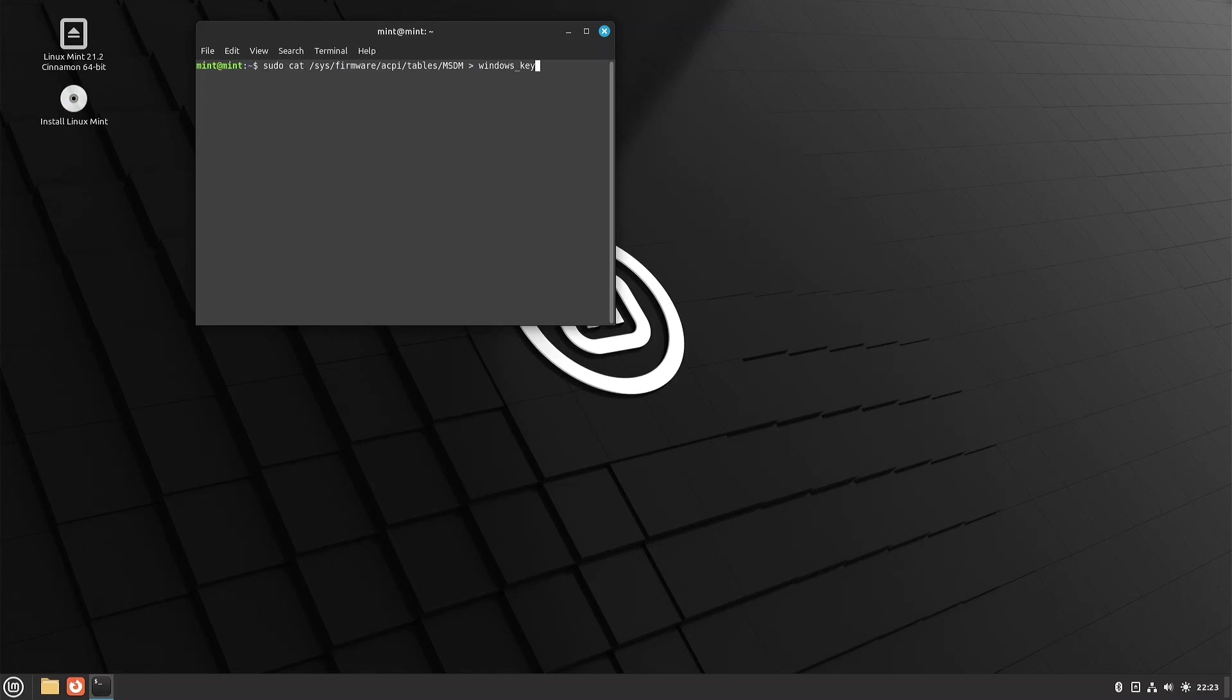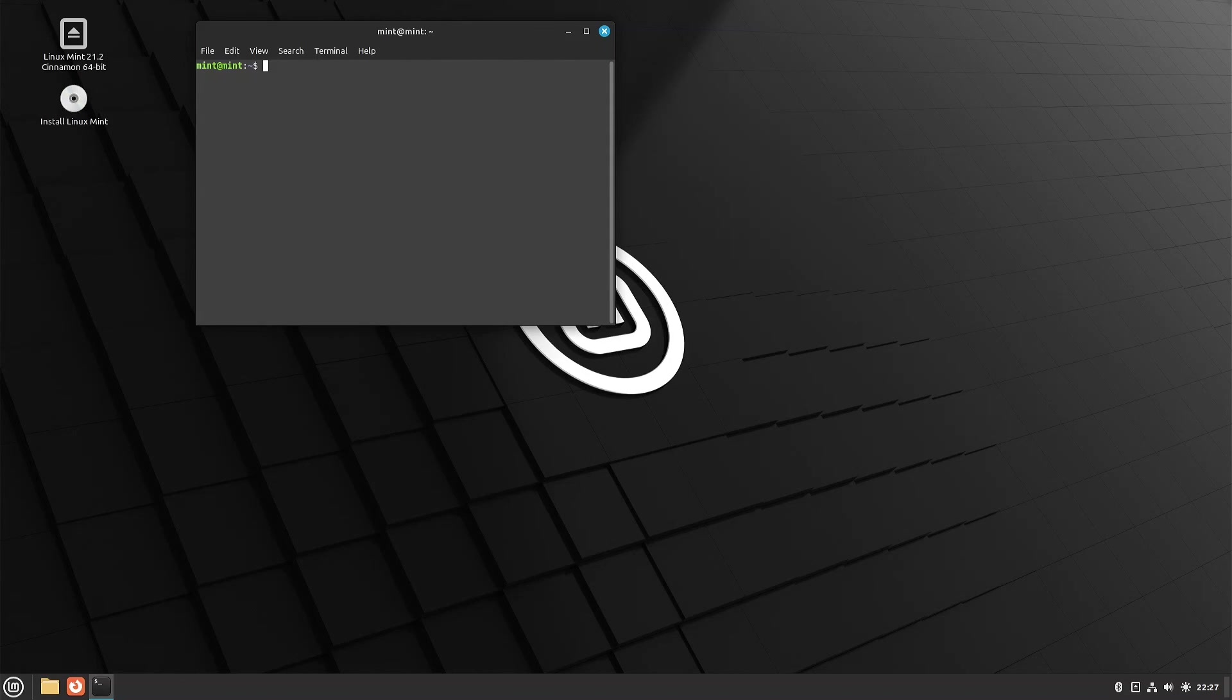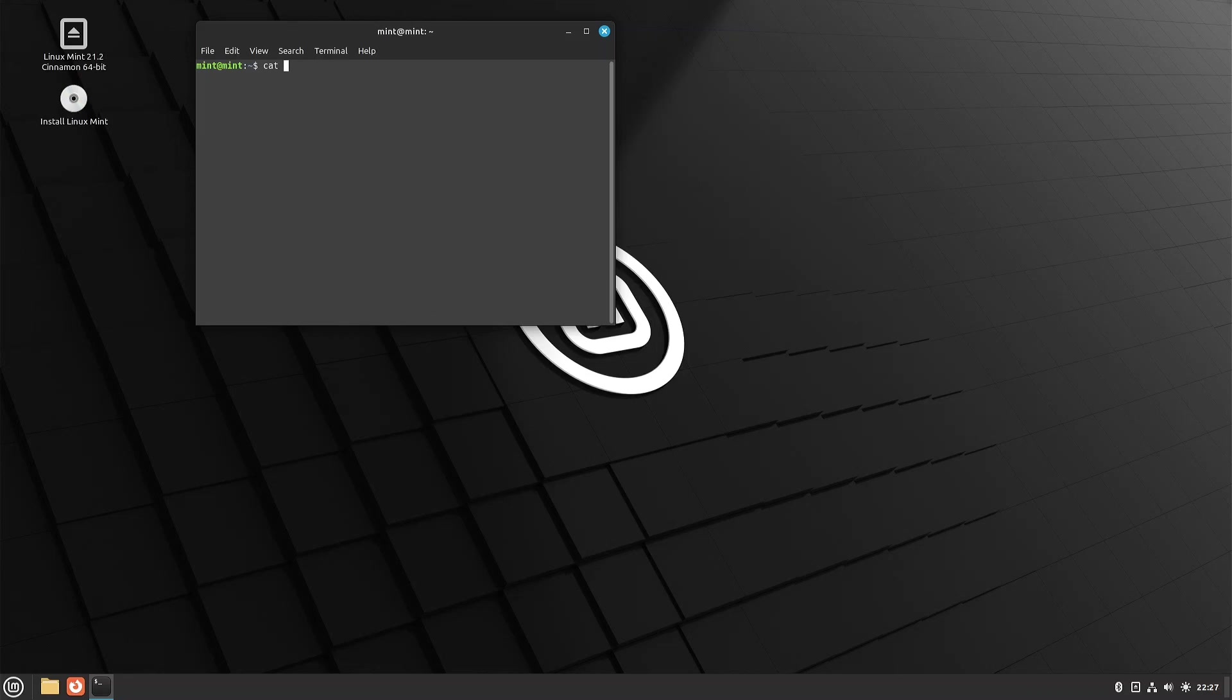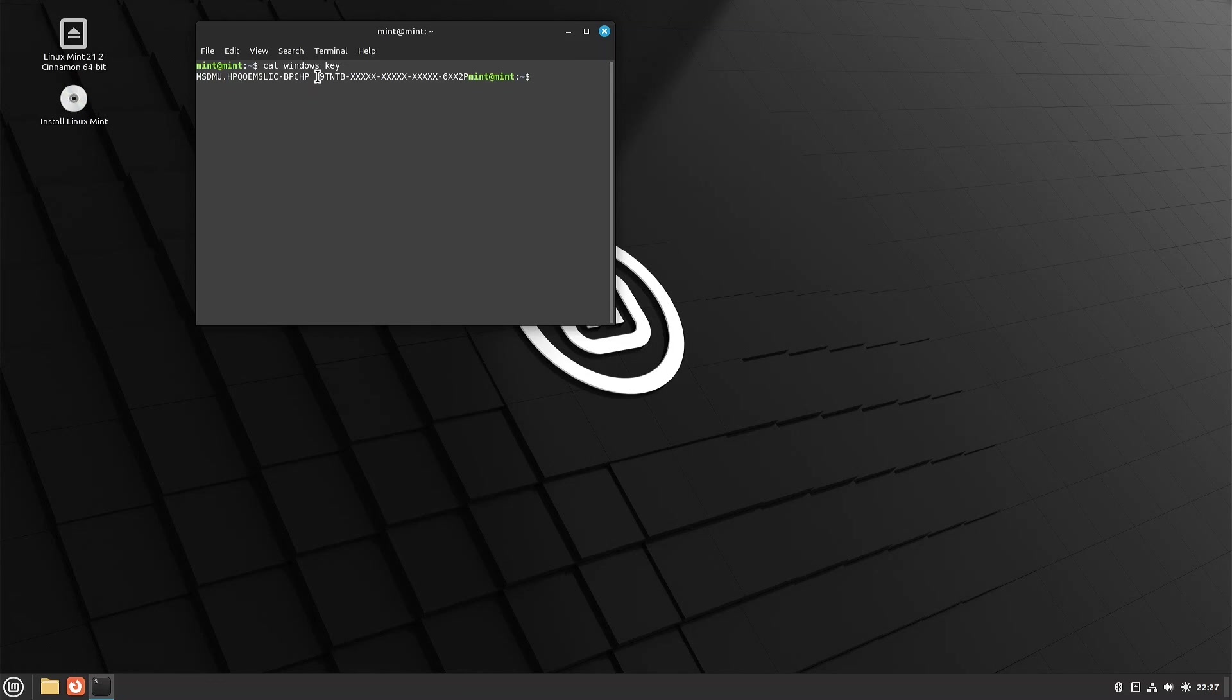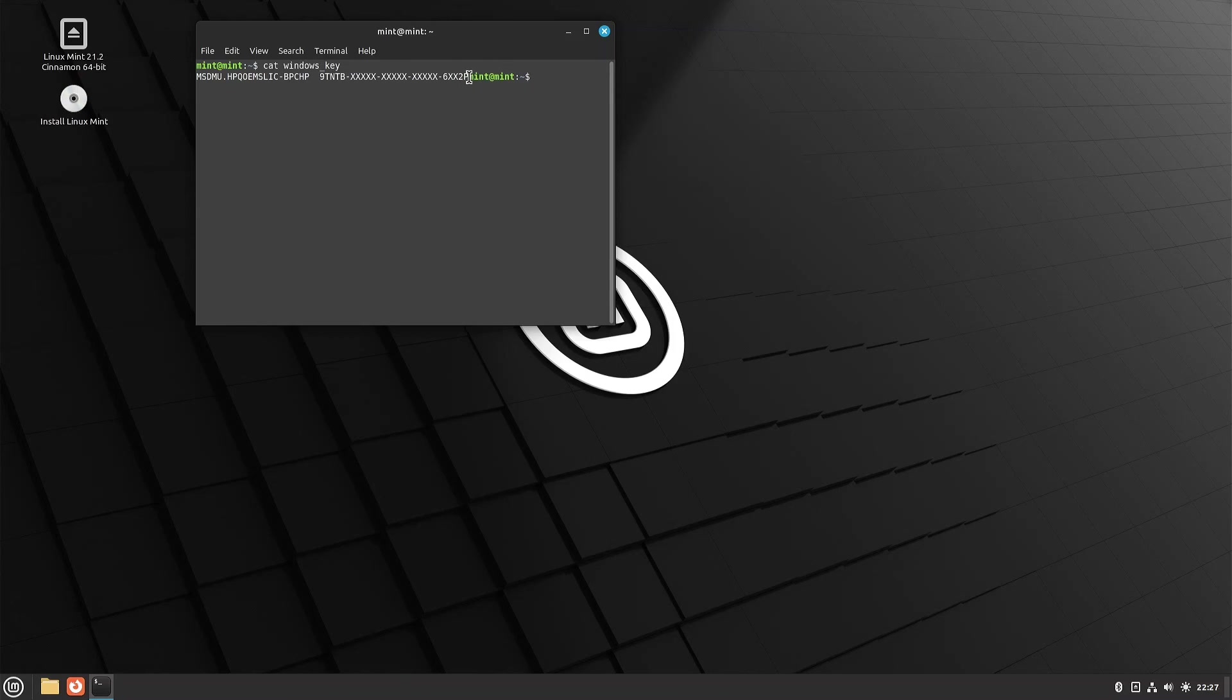And now we can view the Windows key file. And the same thing - this is the part here that we're interested in, these five groups of five. And then so again, that's another way that you can get that code.